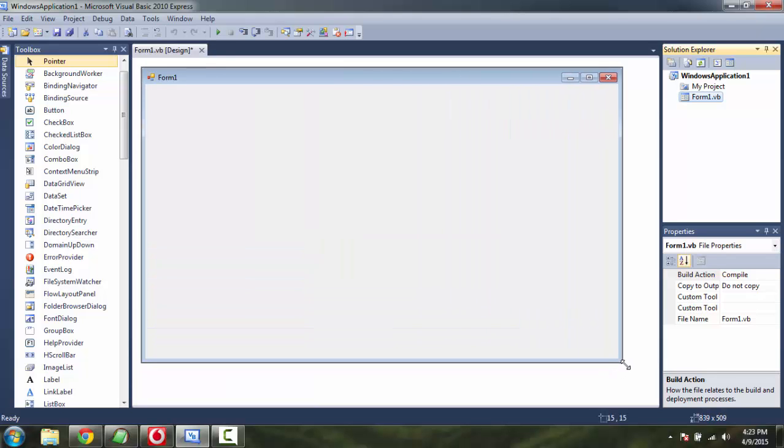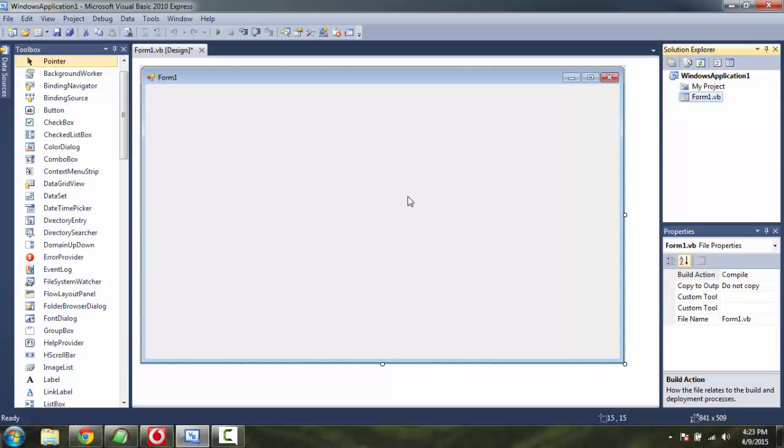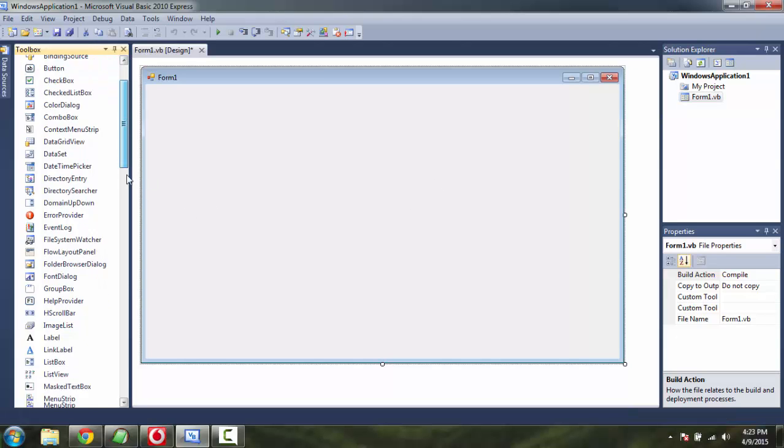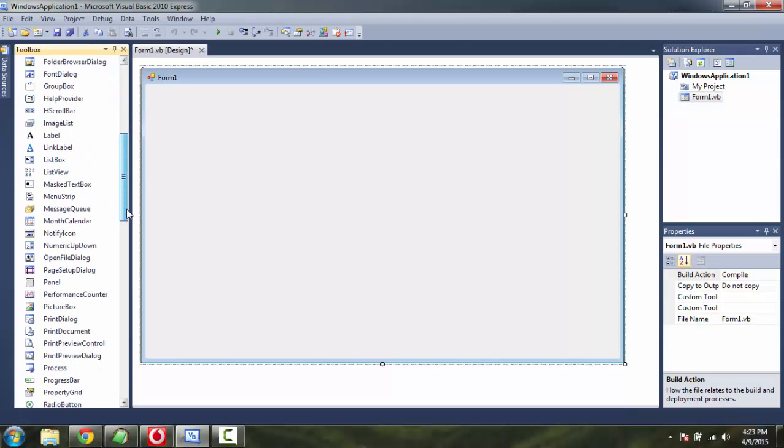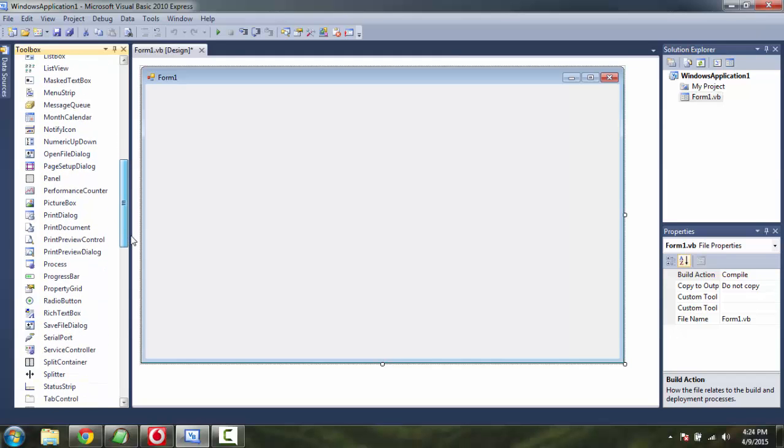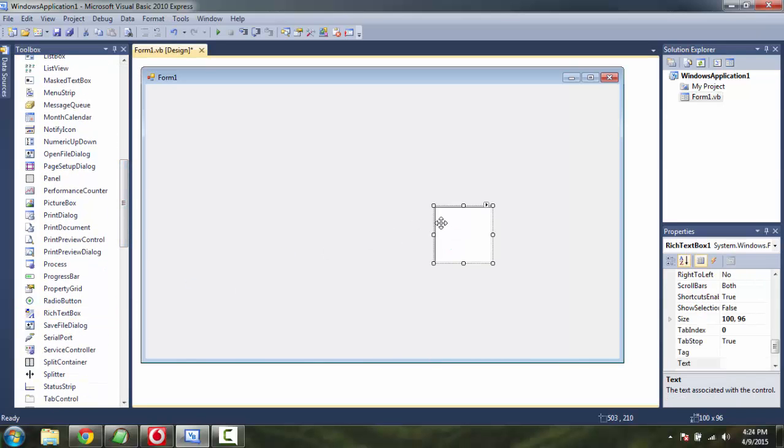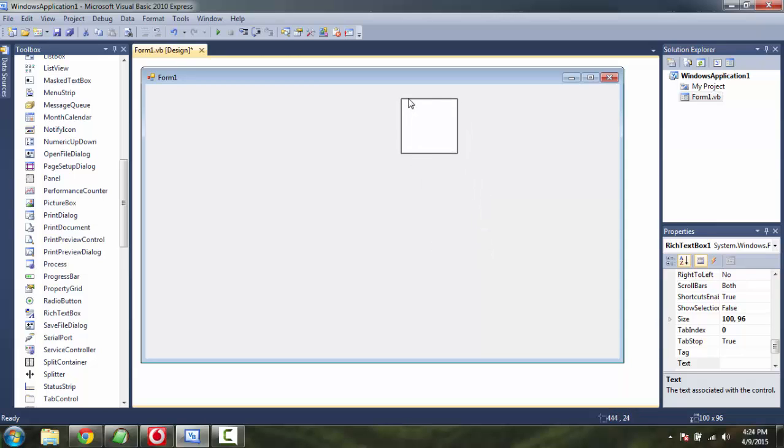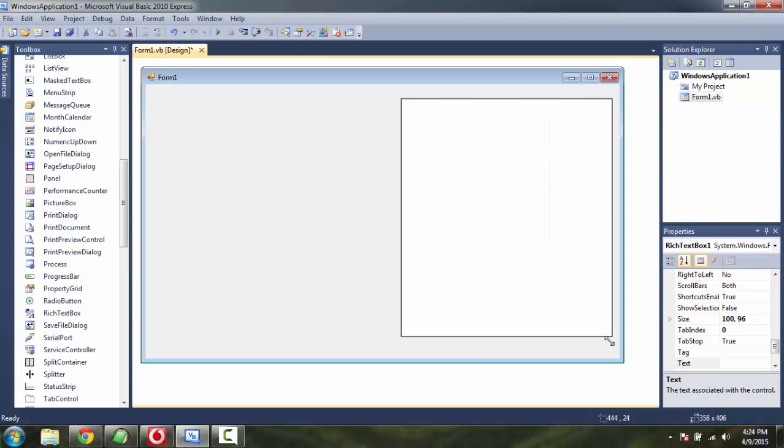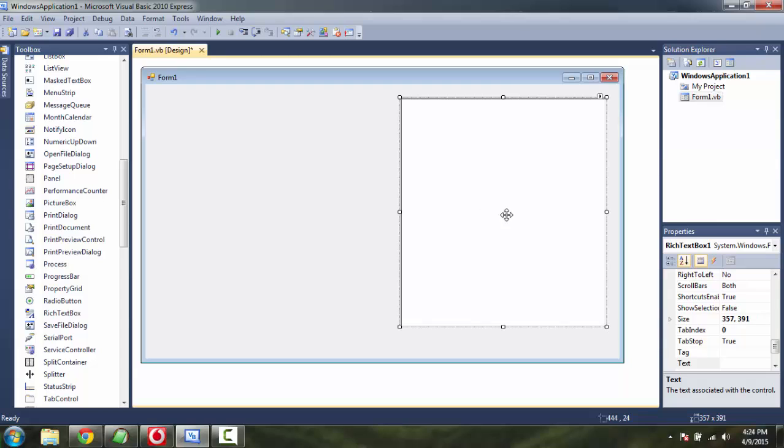This will create a blank form. Resize it as per your convenience. Then drop a rich text box to the right and take it to the size that you find fit.